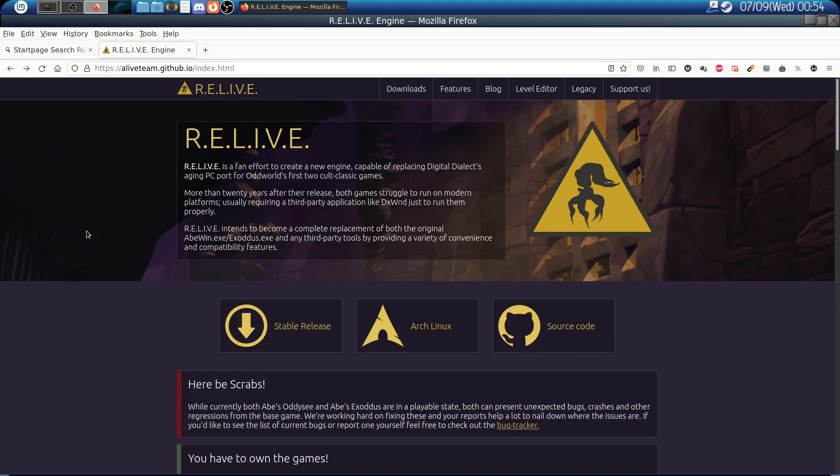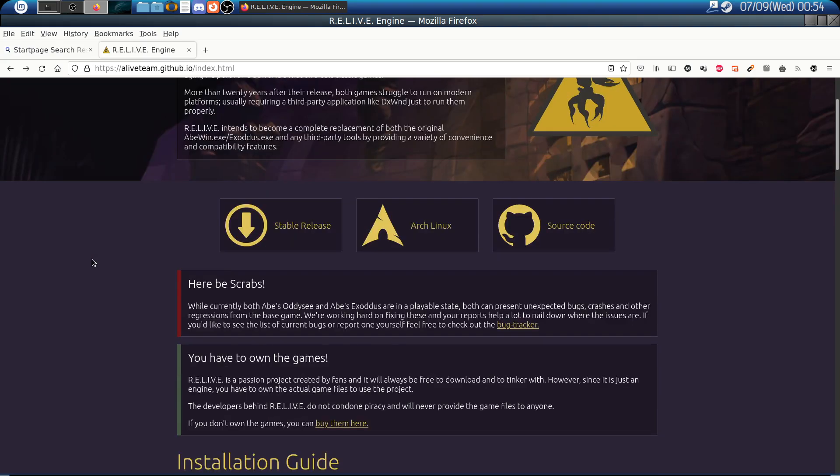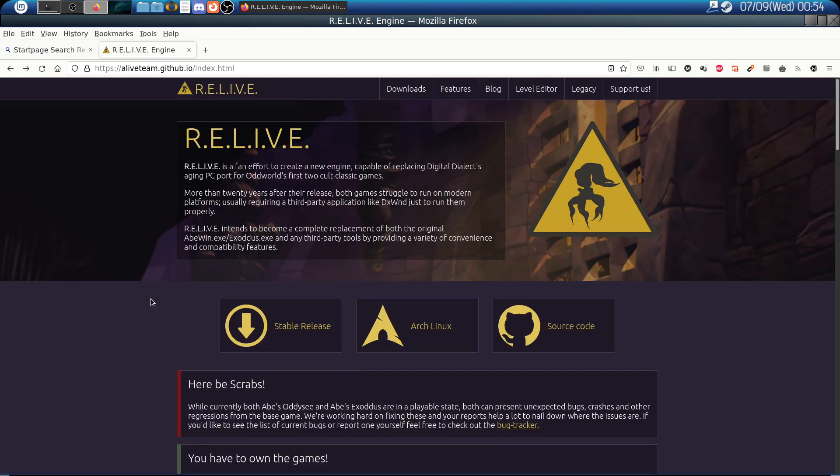This video is to show you the R.E.L.I.V.E. engine and inform you about the existence of this wonderful engine. This is an open source engine to run the Oddworld games, specifically Oddworld Abe's Exoddus and Oddworld Abe's Odyssey.